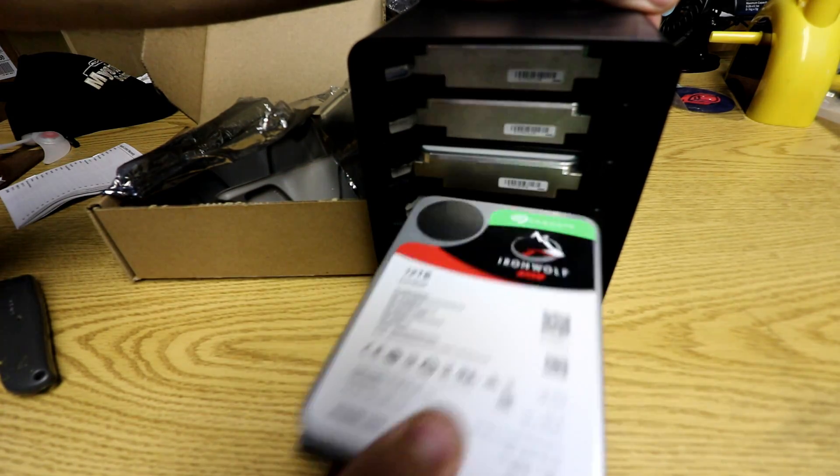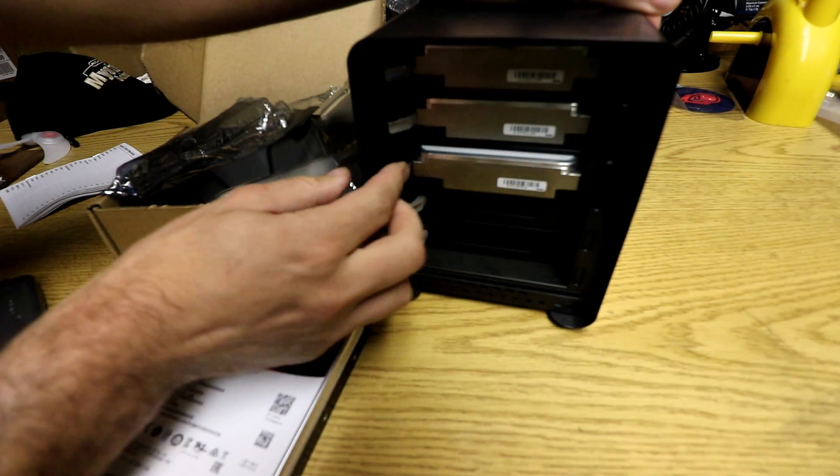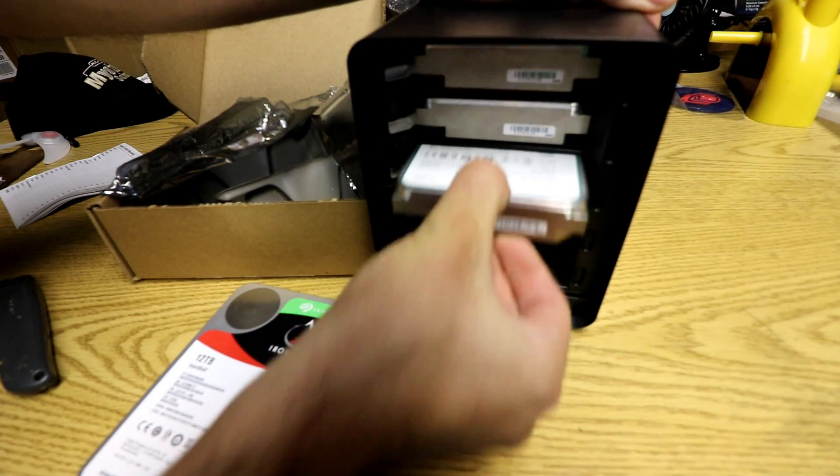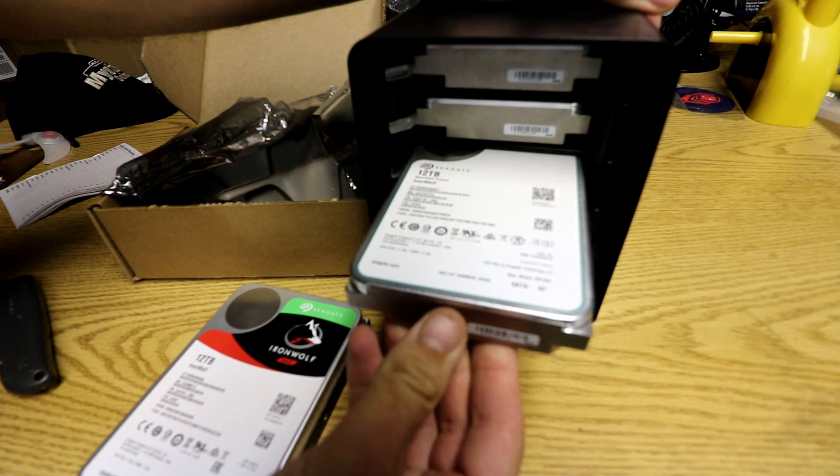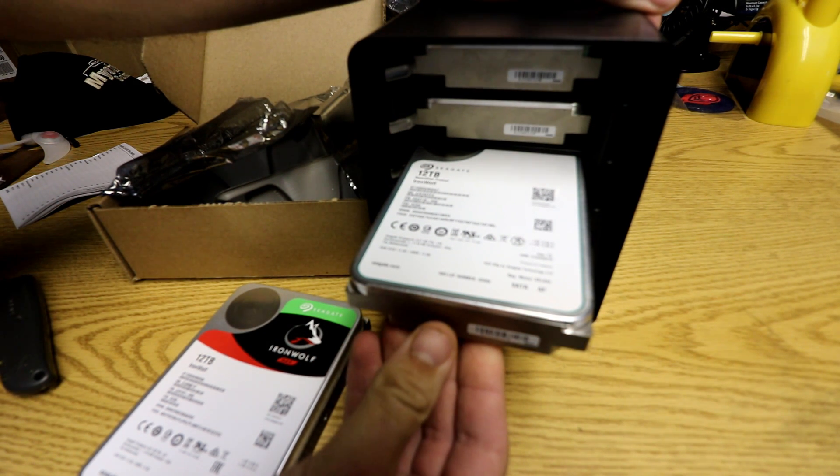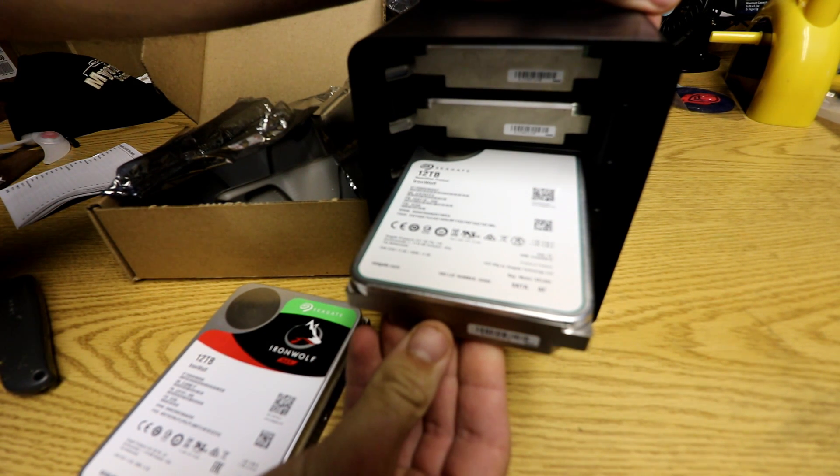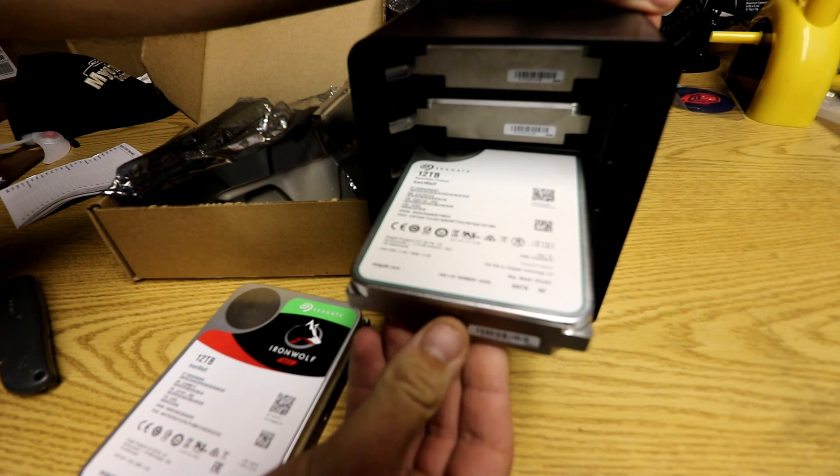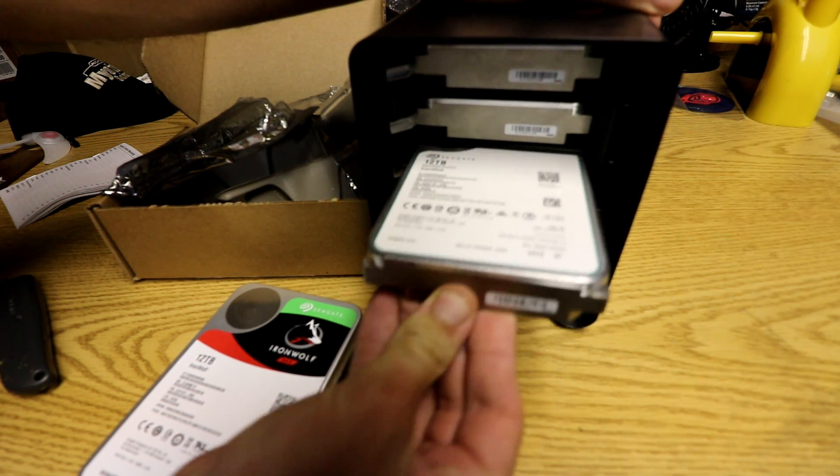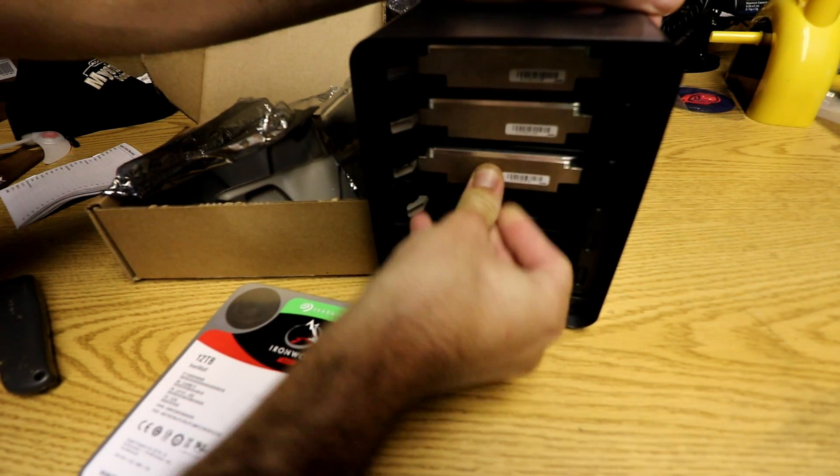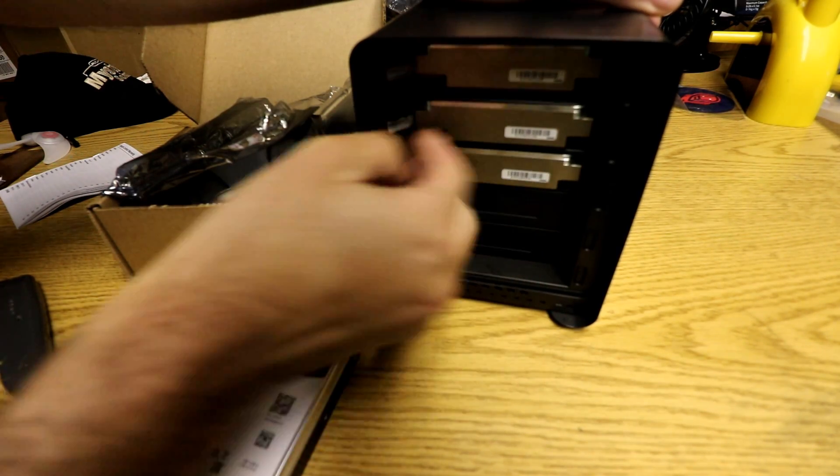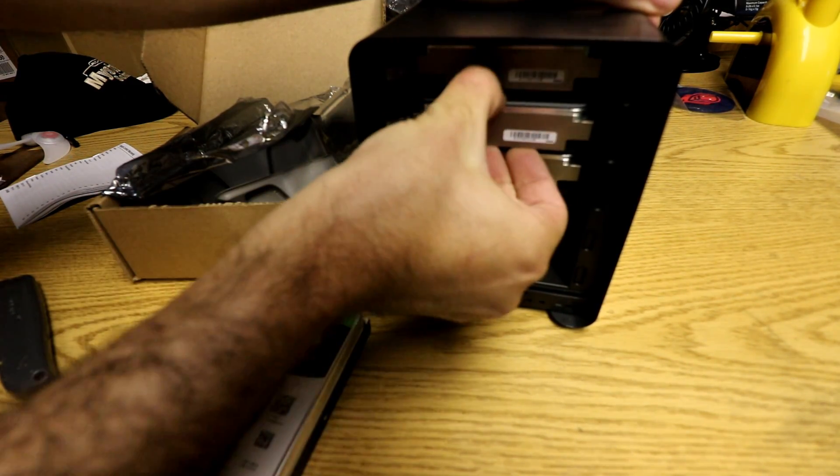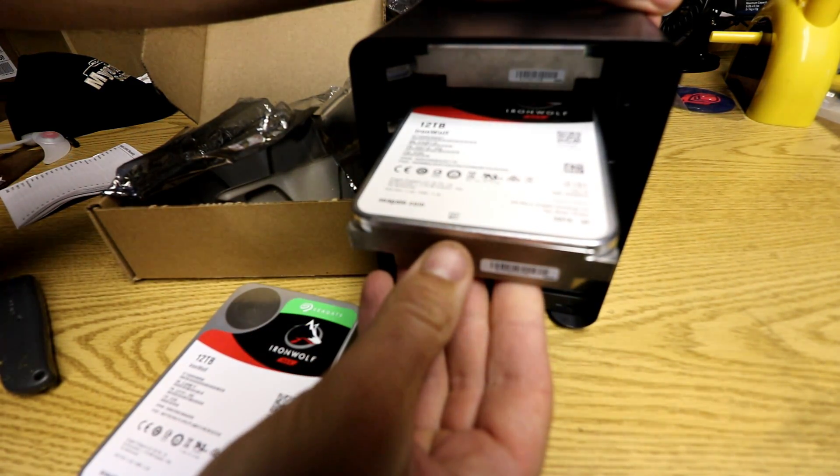While making this video, I ran into a few issues. This particular device did not detect this hard drive, but neither did my laptop either when I plugged it in directly with the USB adapter. So I went ahead and returned this hard drive. So for the remainder of the video, we will just be seeing it with the three 12-terabyte drives here.